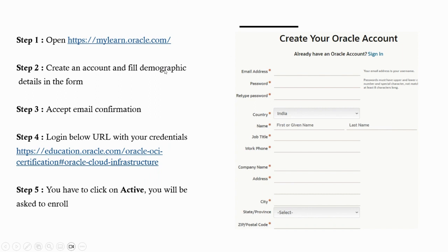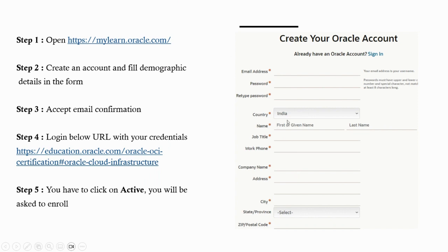You have to fill the demographic details in the form. On the right-hand side I've shown you how to fill these details. You have to provide email address, password, country, first name, last name, job title, work phone, company name, address, city. All fields are mandatory.